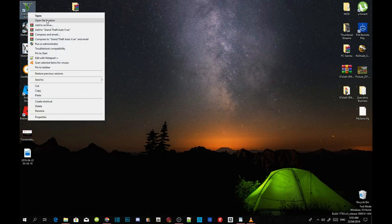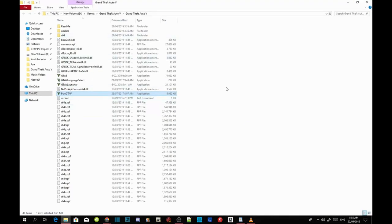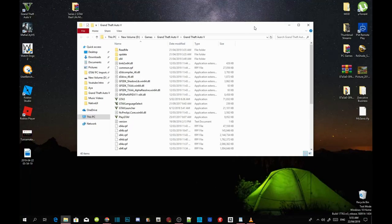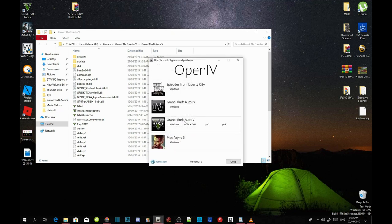Once you've completed that, go to your Grand Theft Auto V game, hover over it, right-click and open file location. As you can see, this is a completely clean folder with absolutely no mods installed. Before we install the requirements, we must first install OpenIV. Open OpenIV and navigate to Grand Theft Auto V on Windows.